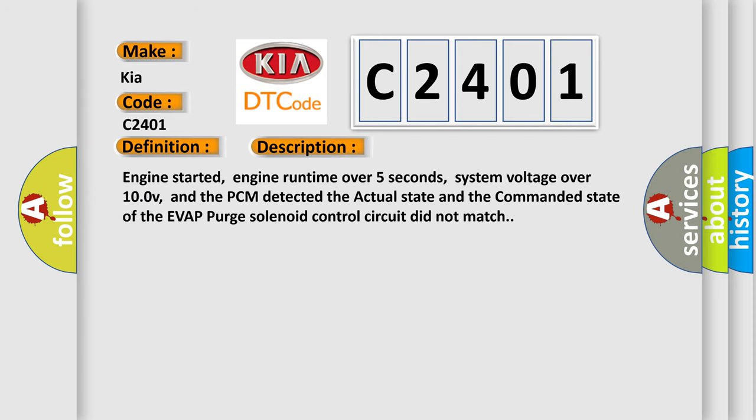Engine started, engine runtime over 5 seconds, system voltage over 10.0 V, and the PCM detected the actual state and the commanded state of the EVAP purge solenoid control circuit did not match. This diagnostic error occurs most often in these cases.